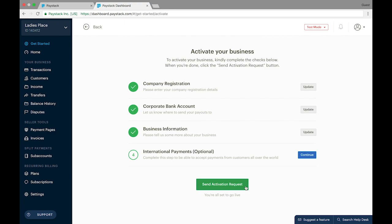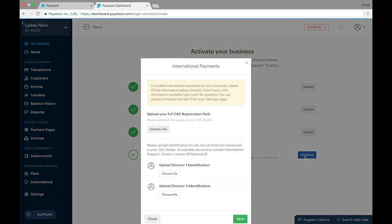As I explained earlier, the Send Activation Request button is already unlocked, which means you can proceed with sending your activation request even without filling the fourth section, because again it is optional. But for the purpose of this tutorial, we're going to continue and see what that section looks like.